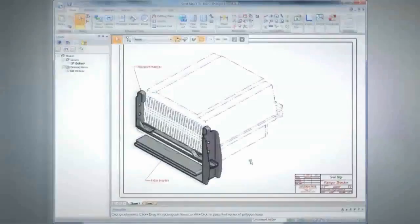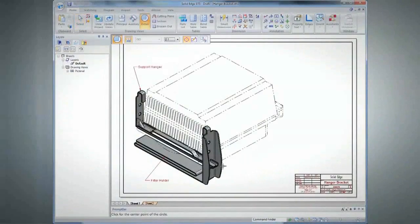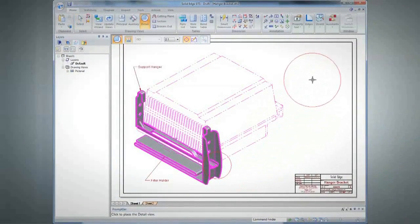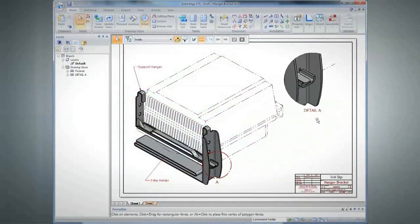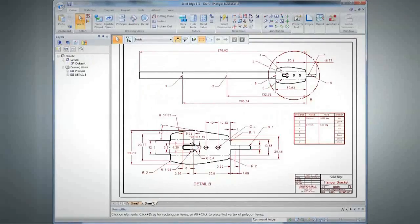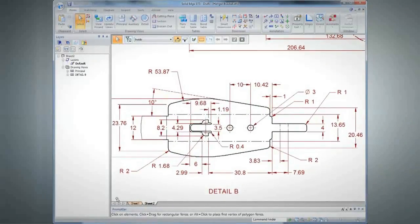Drawings can be created to help communicate how new designs fit with existing models. The first thing Synchronous Technology brings to the table is the ability to design better and faster. Users can jump in and be productive right away, rather than focusing on a history tree and some modeling technique — they can focus on their design.